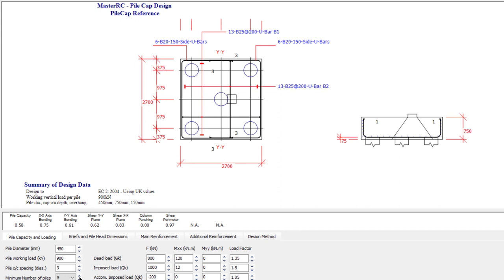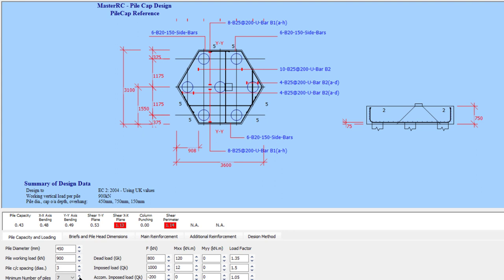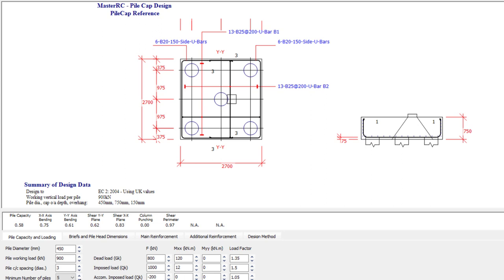We can stipulate the number of piles: five, six, or seven. The seven-pile cap actually makes things worse due to the distances involved — a single pile shearing across a long span. We need to be careful how it works. Very flexible and powerful, but that is just the standalone program.